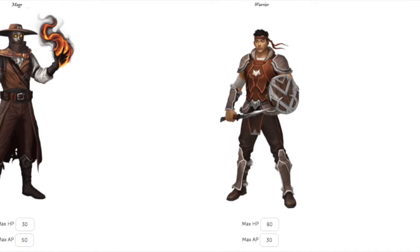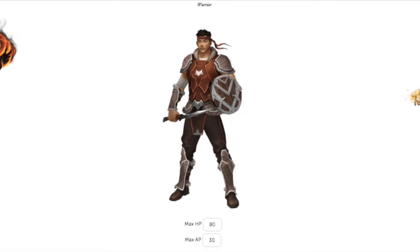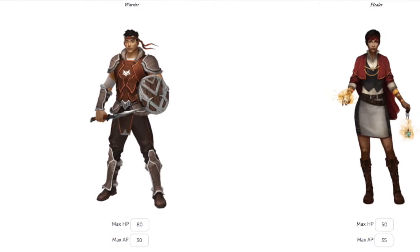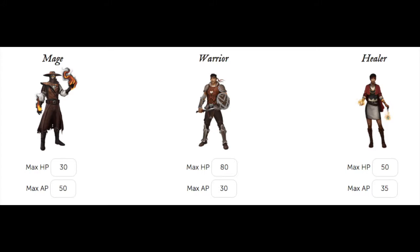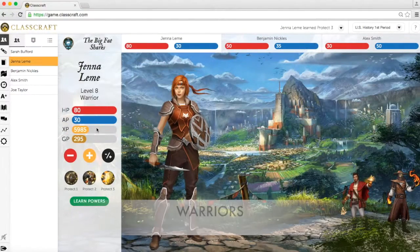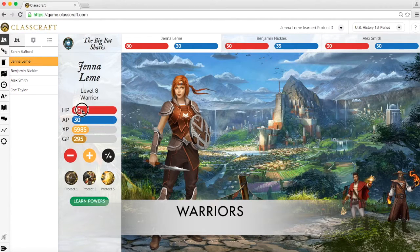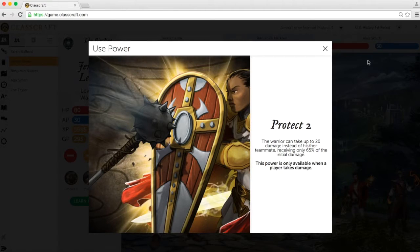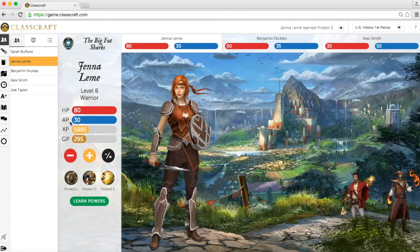Next we're going to talk about avatar classes. There are three types of avatars: warriors, healers, and mages. Each class has different powers and different levels of health points versus action points. Warriors have a lot of health points, which allows them to take a lot of damage for their classmates by using powers, but they have few action points, which means they can't use their powers as often.